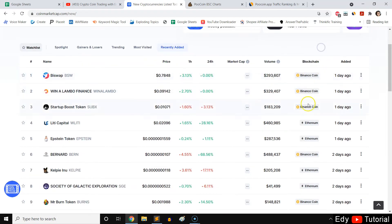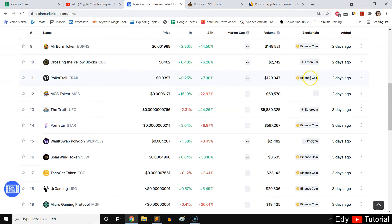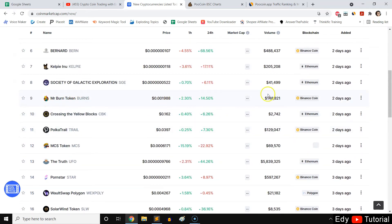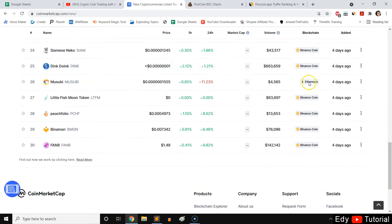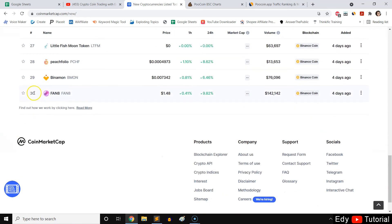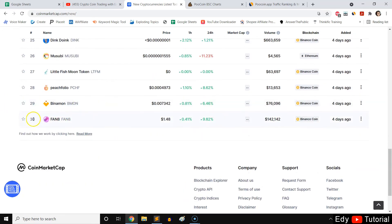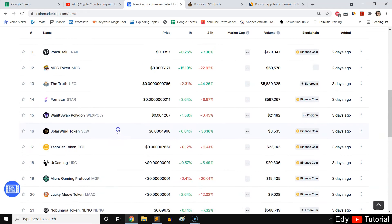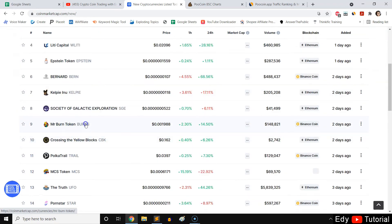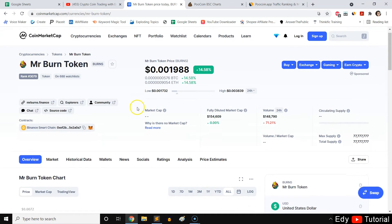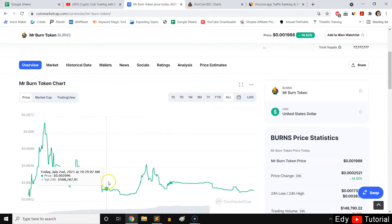You can also see which blockchain a coin is on — Ethereum or Binance Chain — shown by the logo on the right. If you want to invest in a Binance Chain coin you can avoid high Ethereum gas fees. One thing I'd love to see from CoinMarketCap is showing more than just 30 recently added coins. But 30 is enough to start digging deeper on each — coins like BuySwap, Bernard, or Mr. Burn Token.